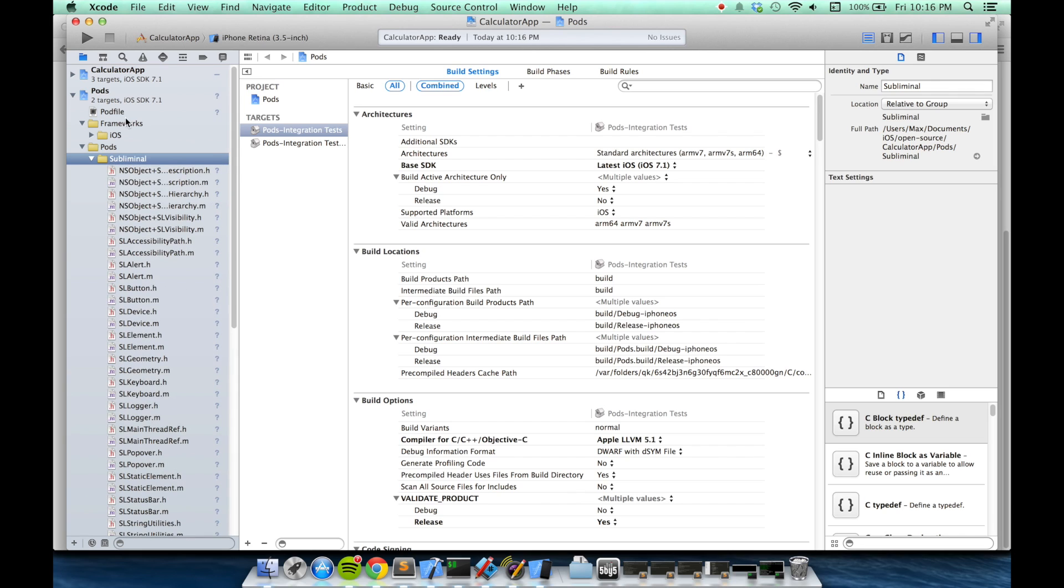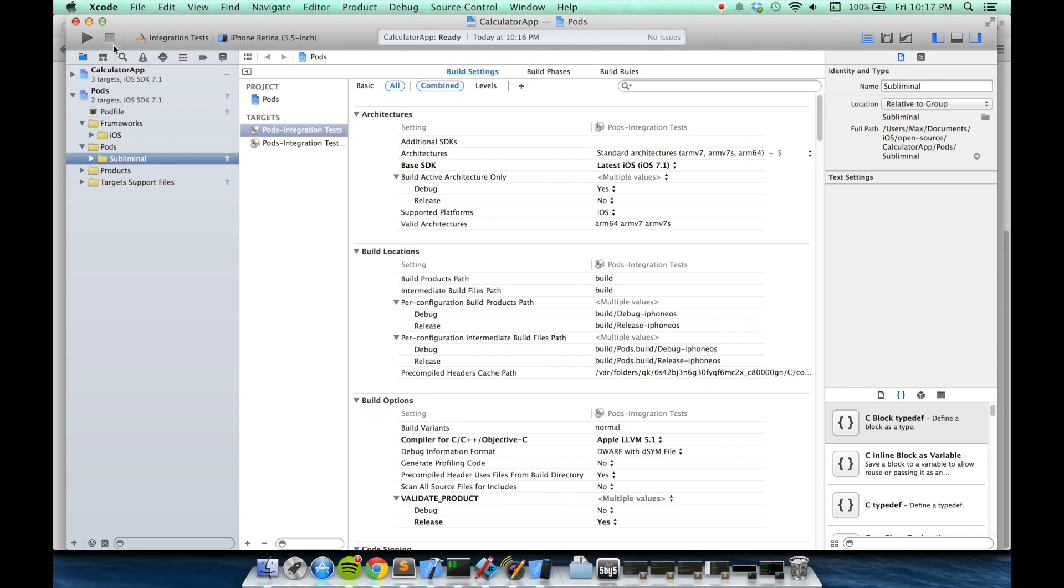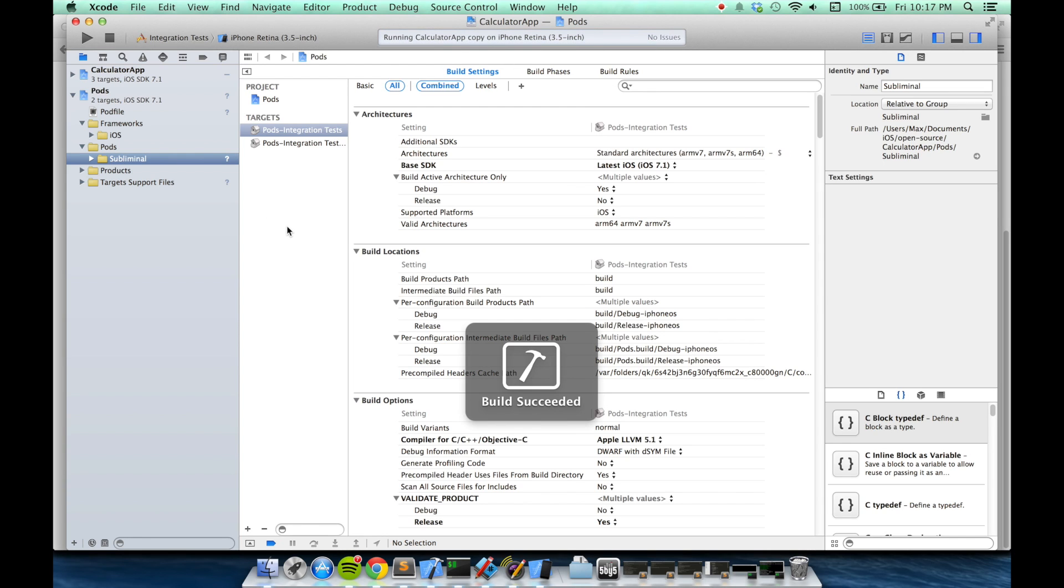Excellent. So we can see that CocoaPods has correctly added Subliminal. I'll just make sure my project builds real quick. And it does.